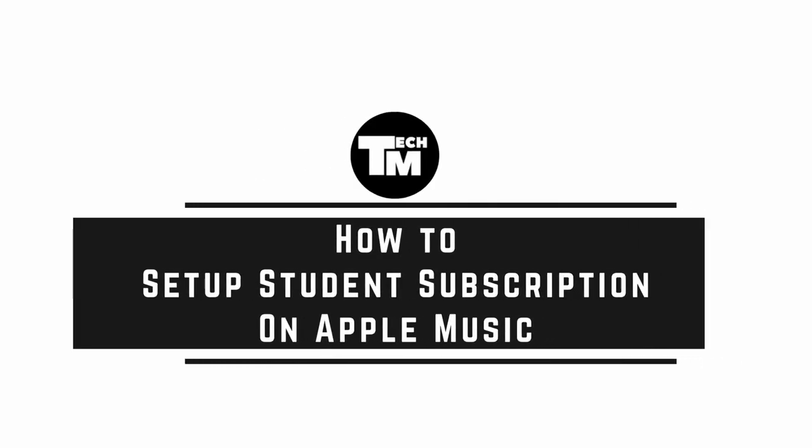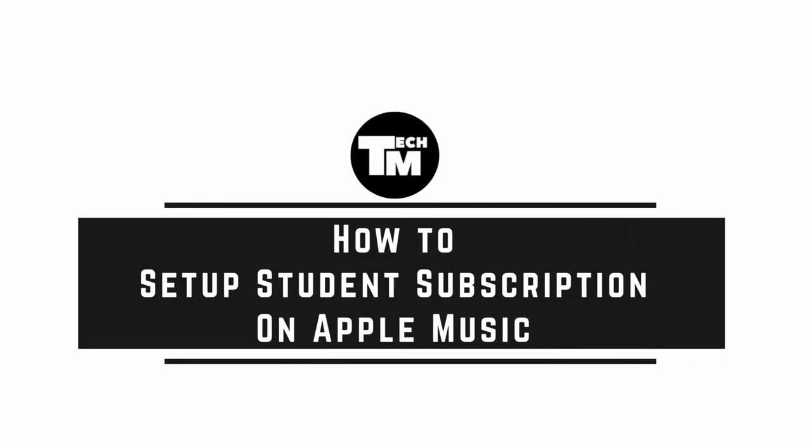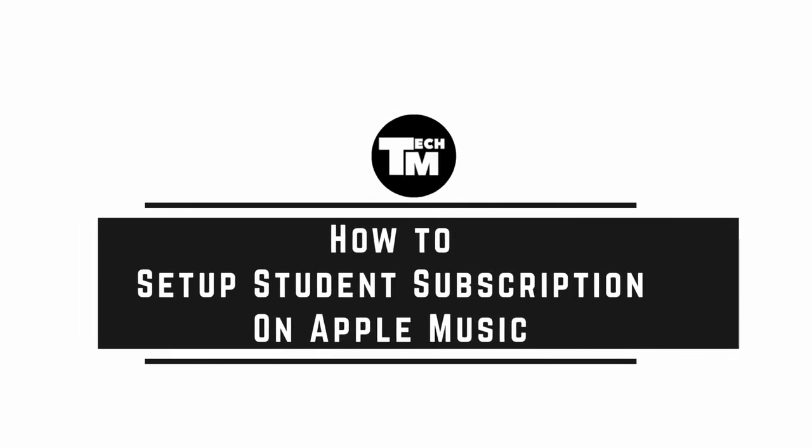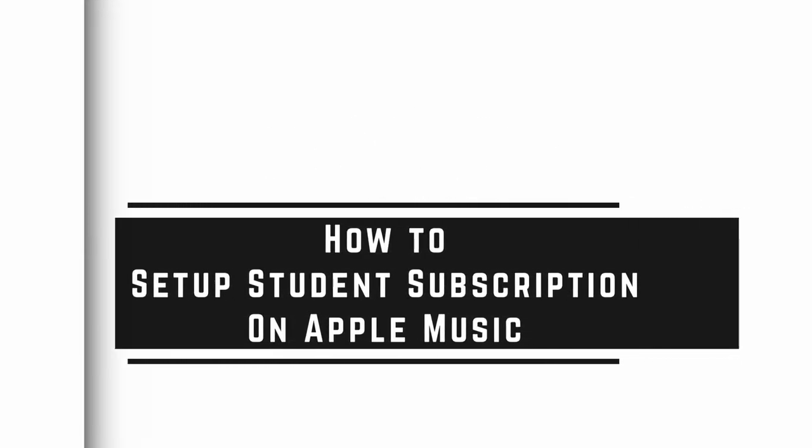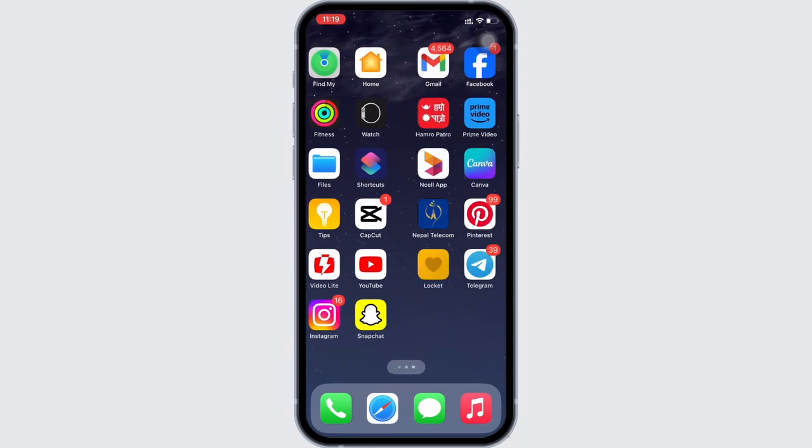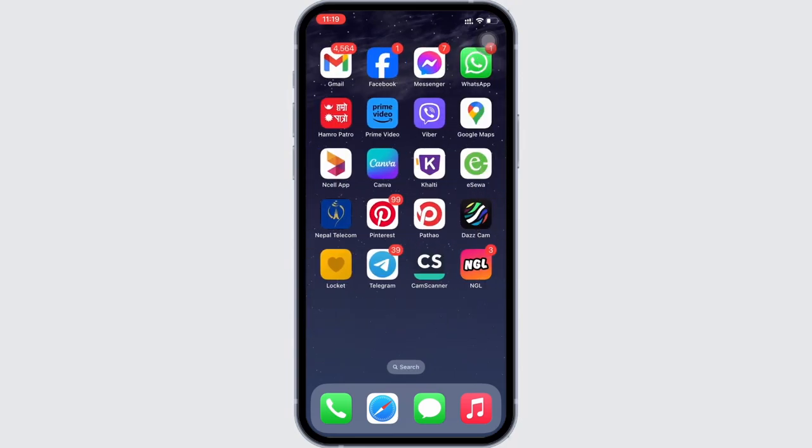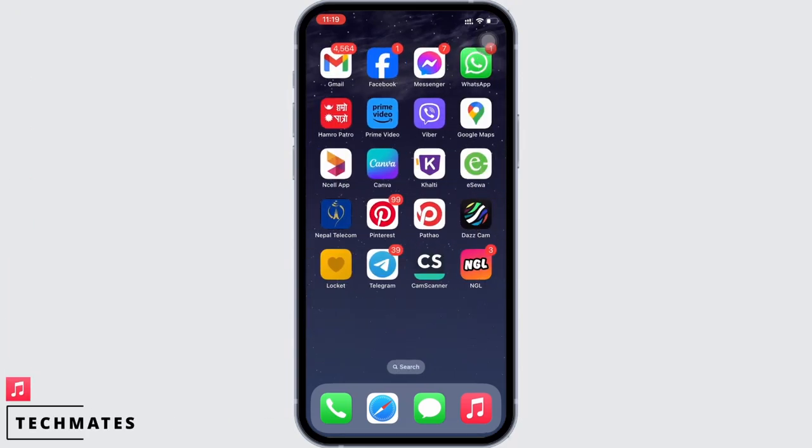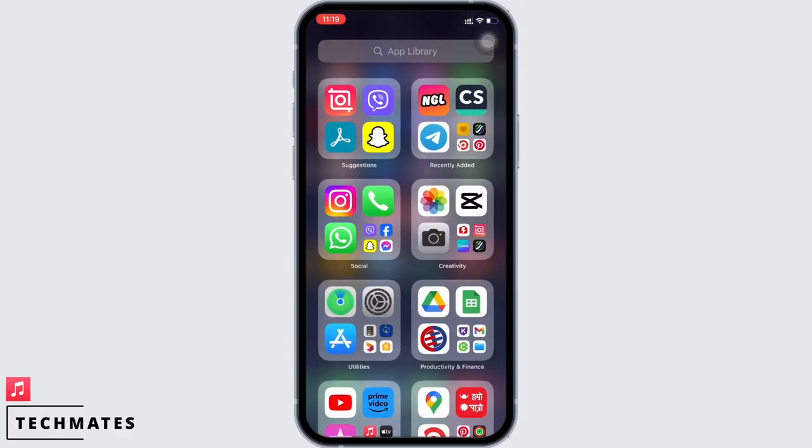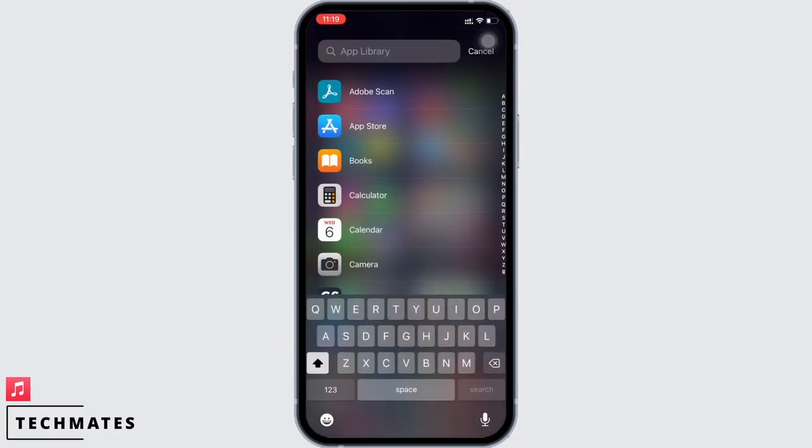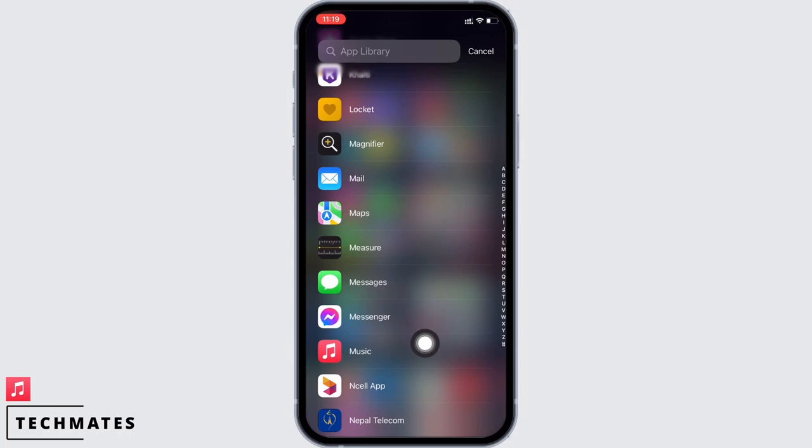How to set up student subscription on Apple Music. Hello everyone, I am Bishaka and welcome to our channel. Let's get right into the tutorial. In order to set up student subscription on Apple Music, go ahead and open the Music application.